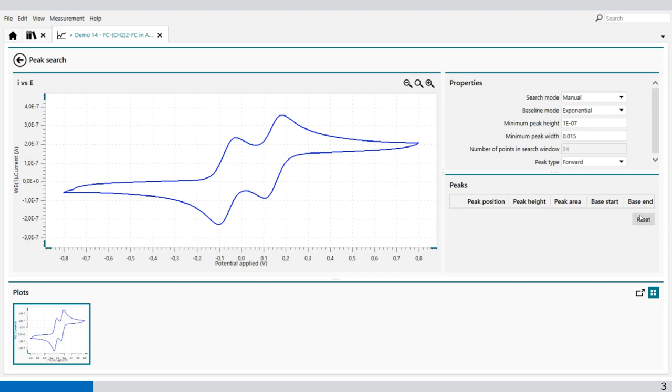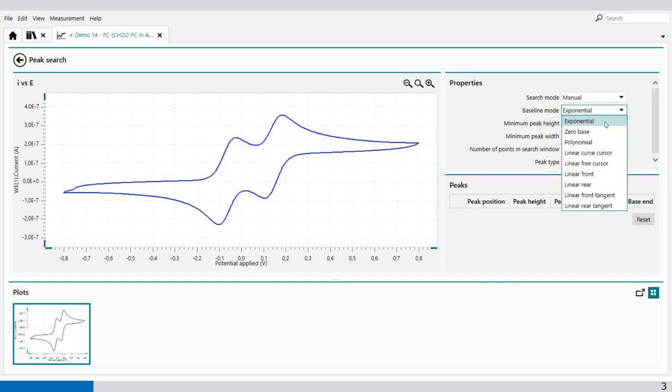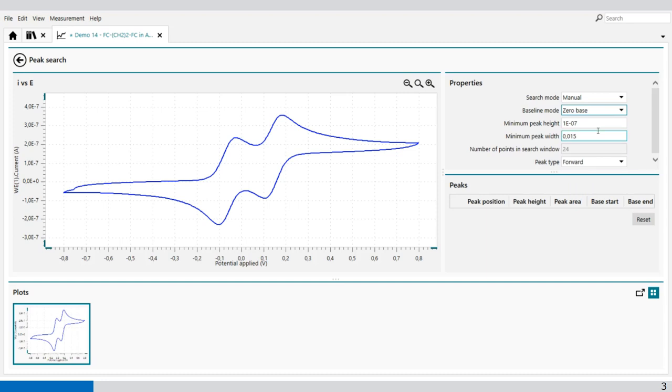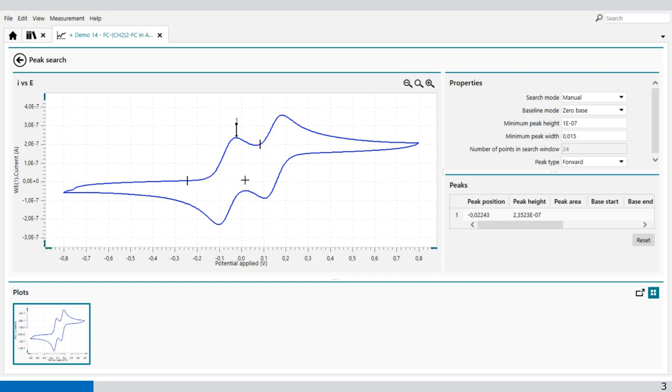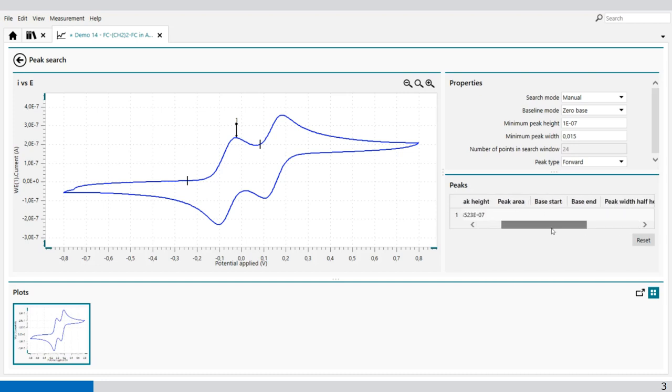You can reset it and change it to another baseline mode. For example, zero base. With zero base, you select two points on the graph, and it will use the maximum value which you find as a peak. So it uses the peak height and peak position. It doesn't give you a peak area or base. It only gives you the peak position and the peak height.